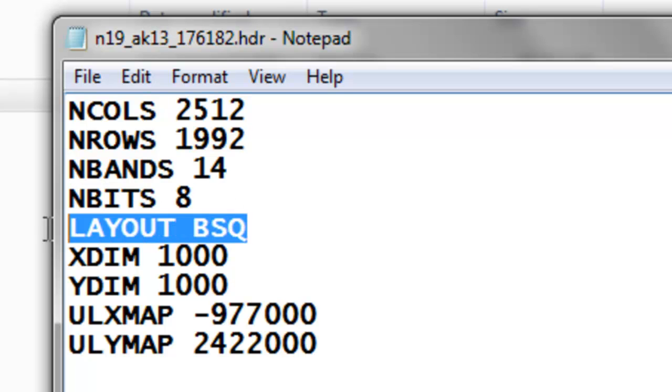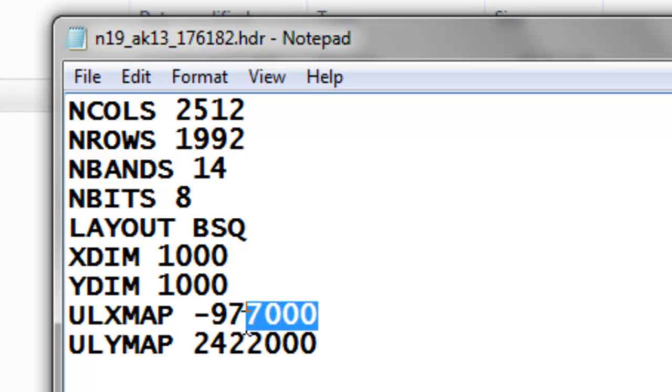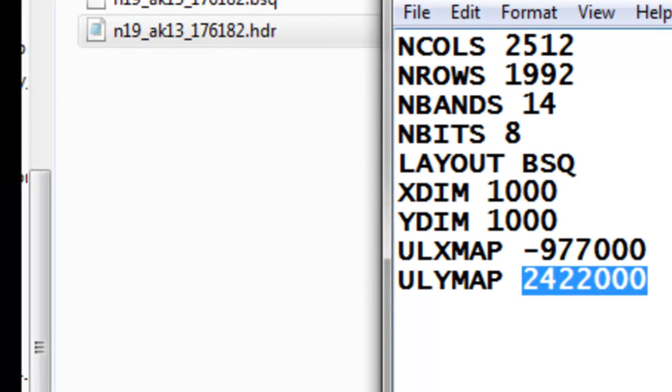It's band sequential, so band one, then band two, then band three, all the way to band 14. The pixel size is one kilometer, and it's in the Alaska Albers coordinate system. The upper left x-map coordinate is that value in meters, and the upper left y-map coordinate is that value in meters.